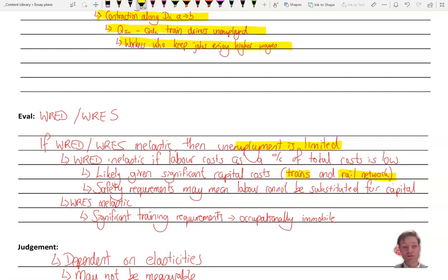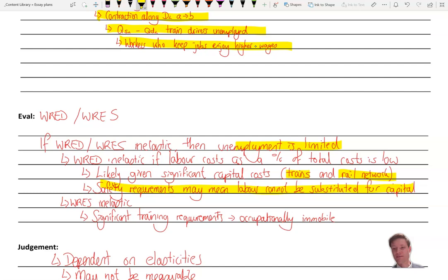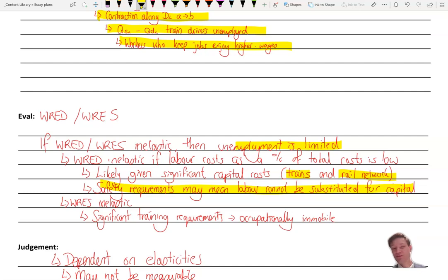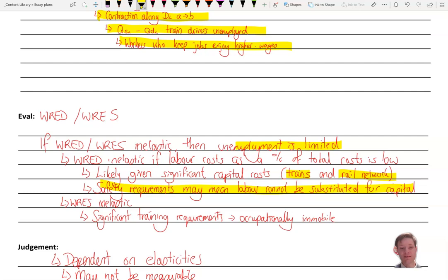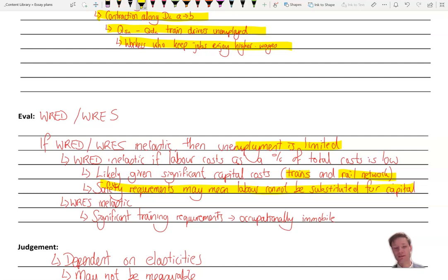We can also say that safety requirements might mean that labour cannot actually be substituted readily for capital, or capital cannot be used instead of labour. That means, for example, driverless trains that might not be realisable in the near future. You might also say, I haven't put this down, but the PED that we talked about before, the price elasticity of demand for train tickets might mean that one option is to not fire your workers, pay them more, and then just increase the price of the train tickets, which is possible as a reasonable solution if you have PED inelastic demand for train tickets.